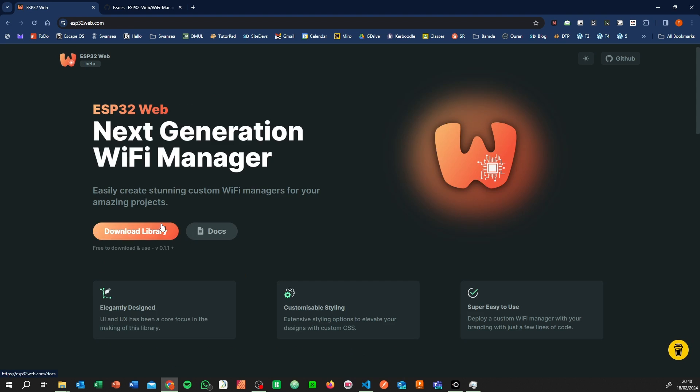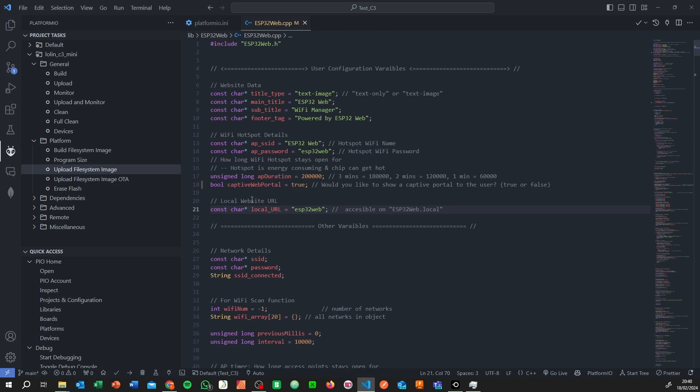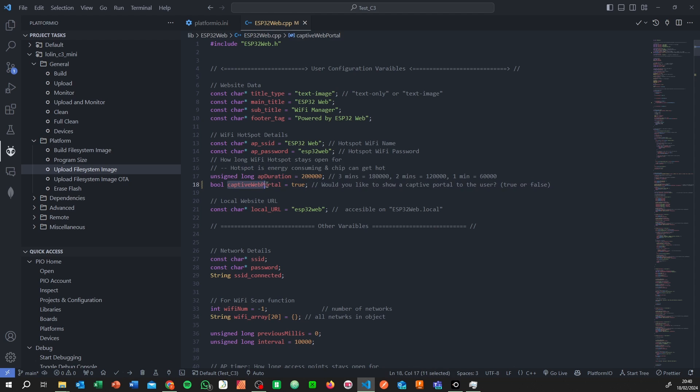When you download the new version of the library, there's a boolean option you can set to true or false. If you set it to false, it works like before. If you set it to true, you get what's called a captive web portal. In essence, the way it works is you might have...